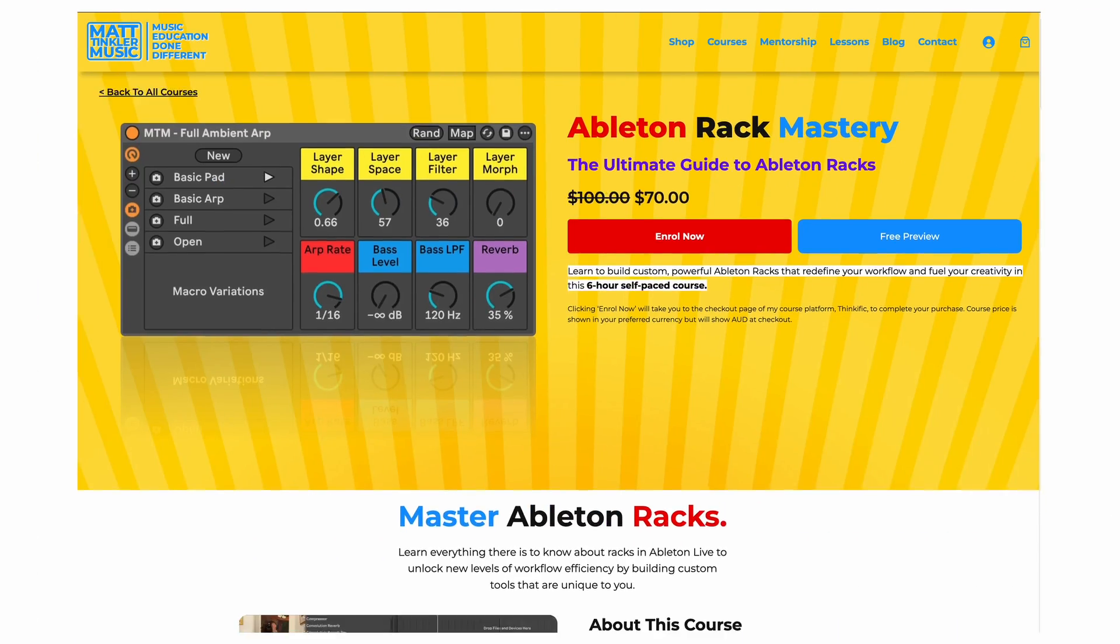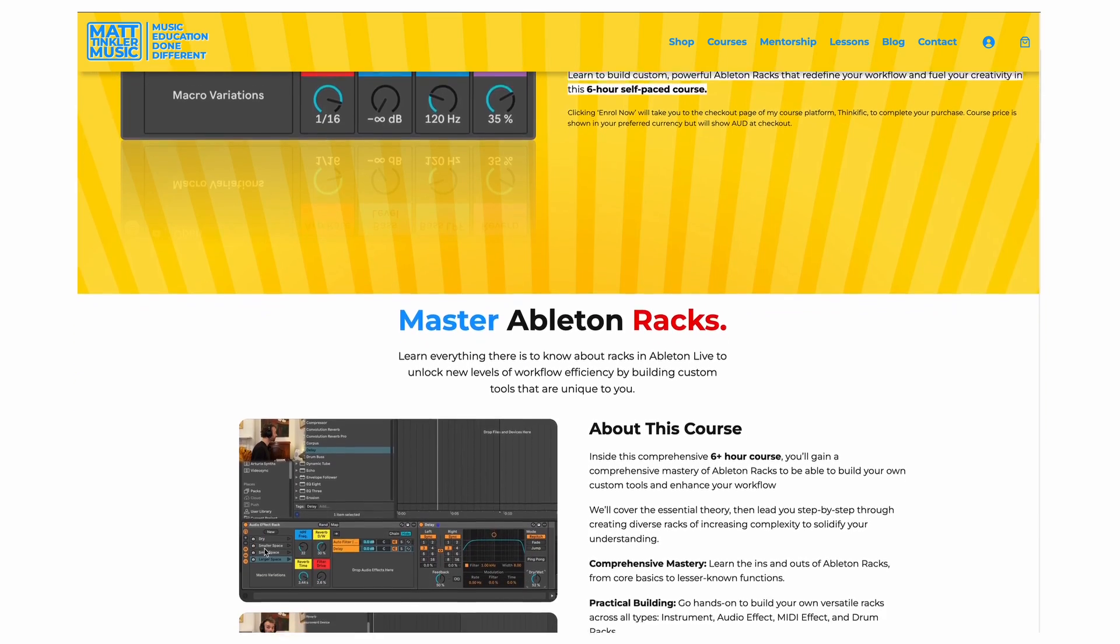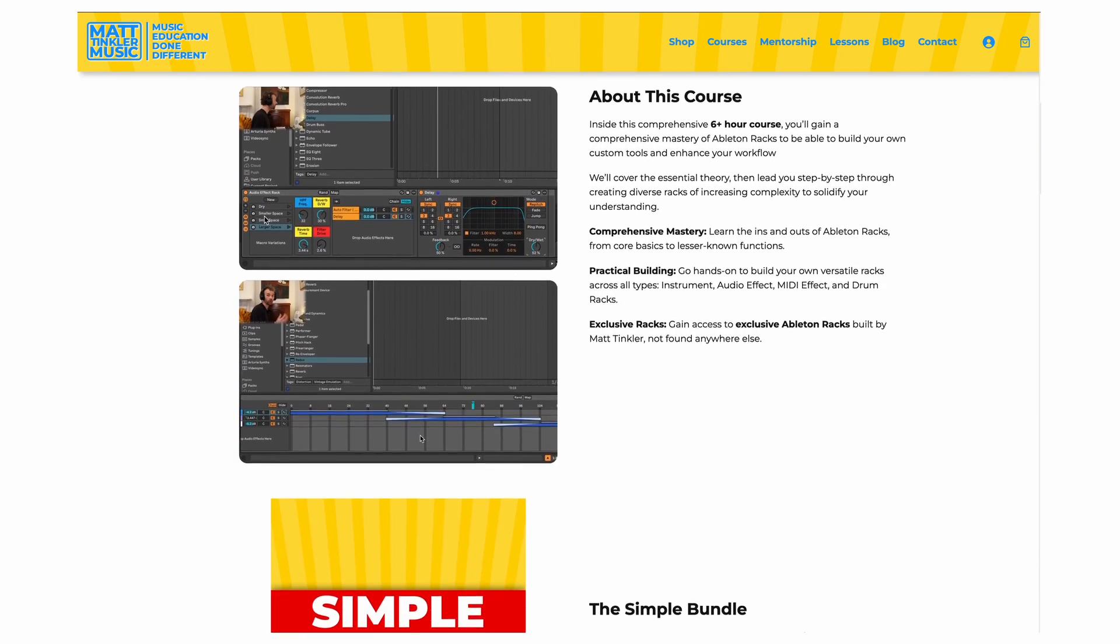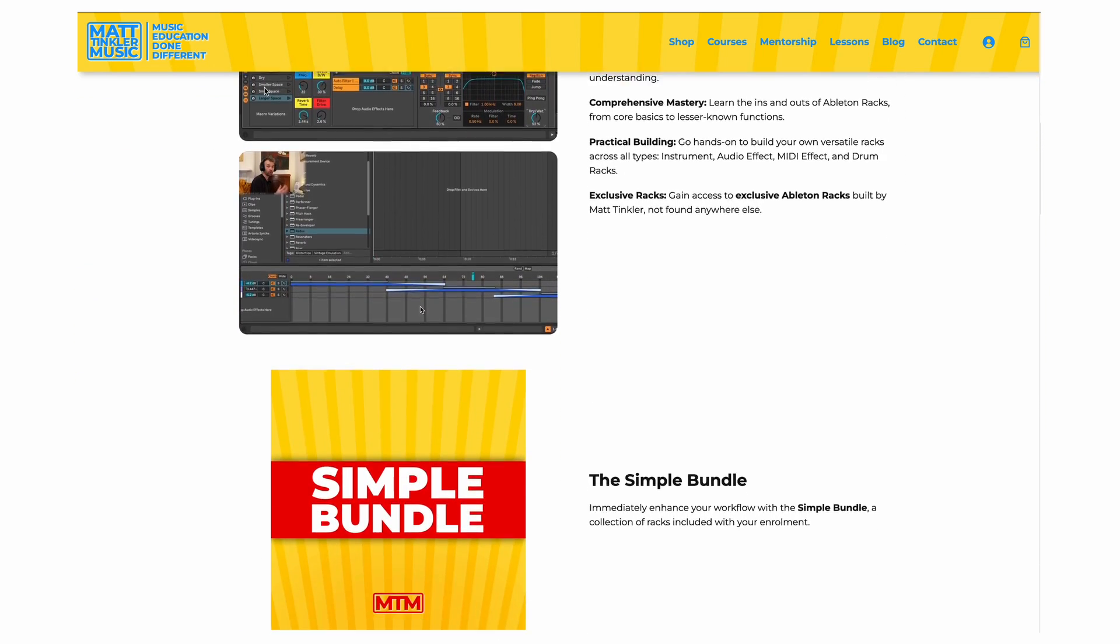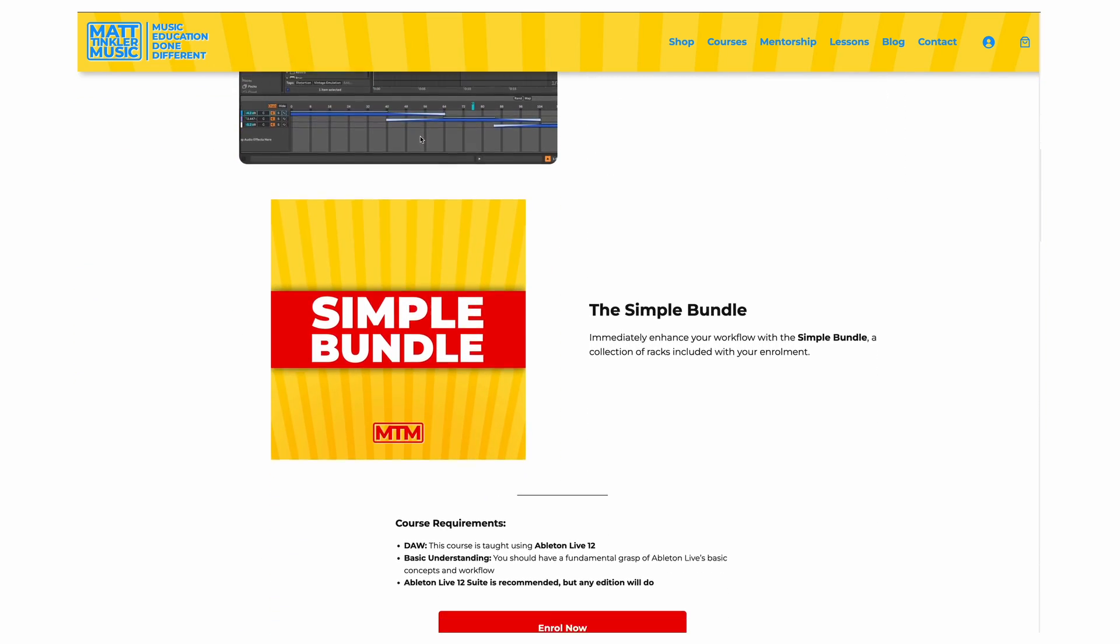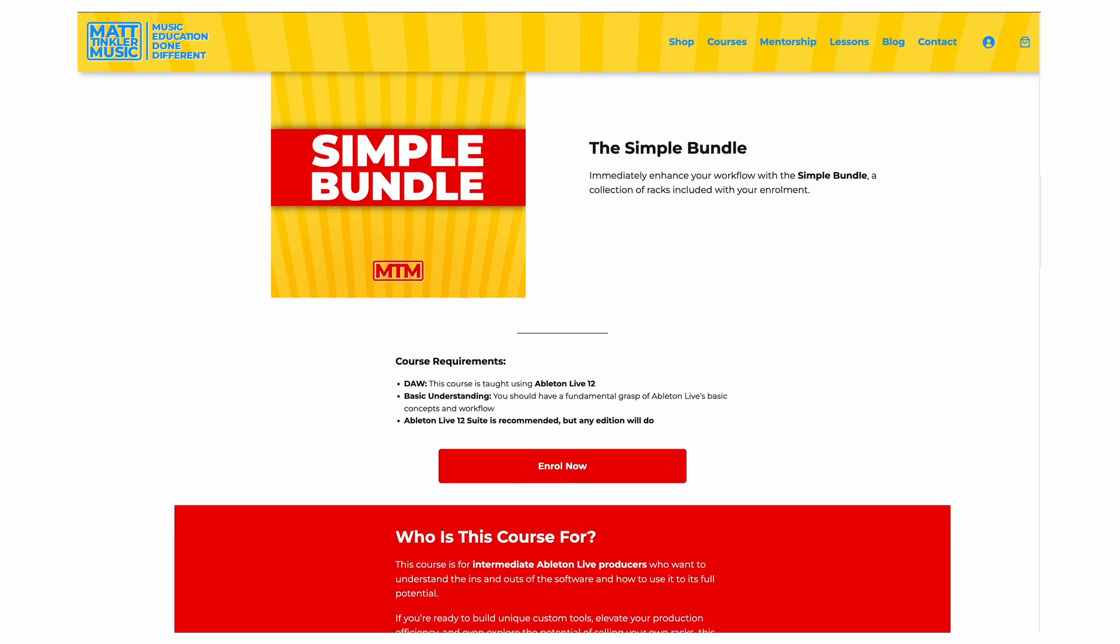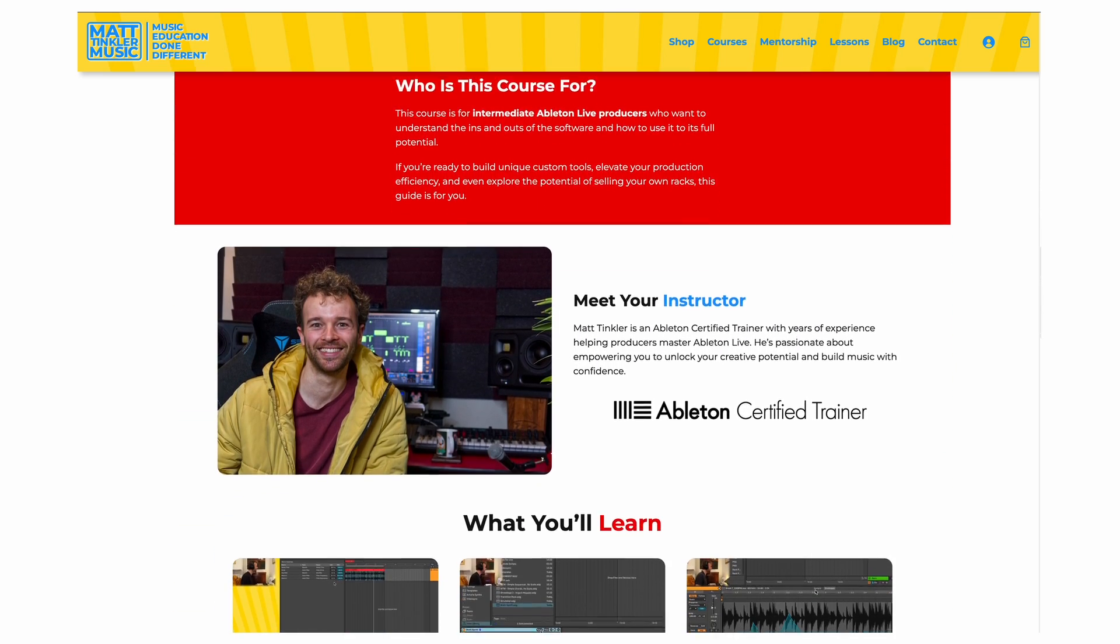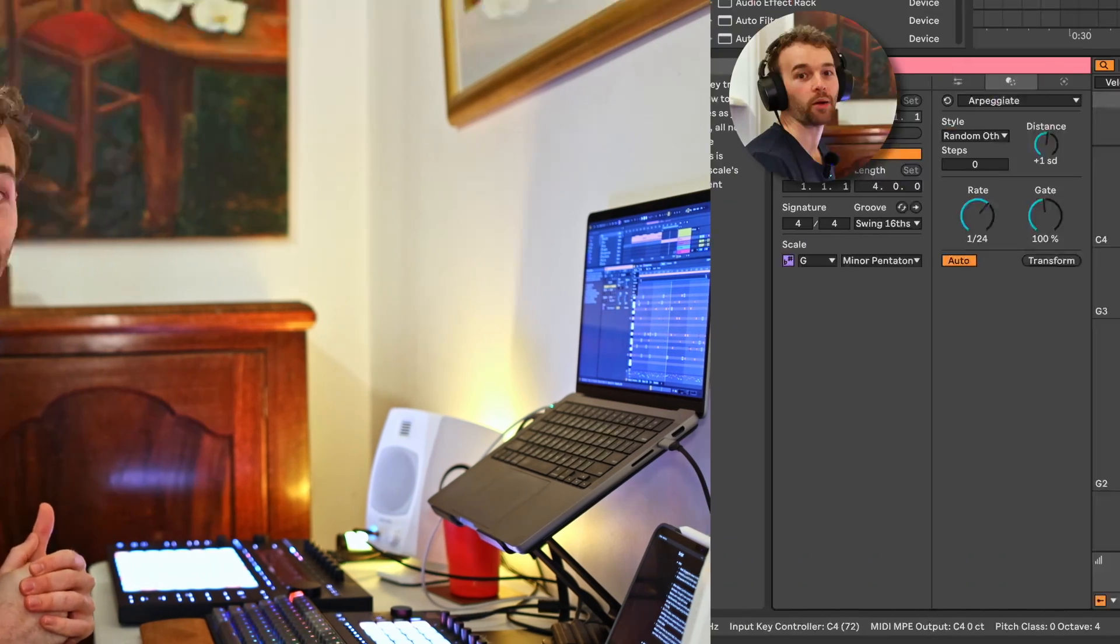Hey, real quick, I just released a new online course called Ableton Rack Mastery, which is the ultimate guide to Ableton racks. And it teaches you the ins and outs of everything you need to know about racks in Ableton Live, as well as how to build effective and useful ones for yourself. The course is currently on an intro sale until the 1st of August, 2025 for 30% off. You can check out more via the link in the description.